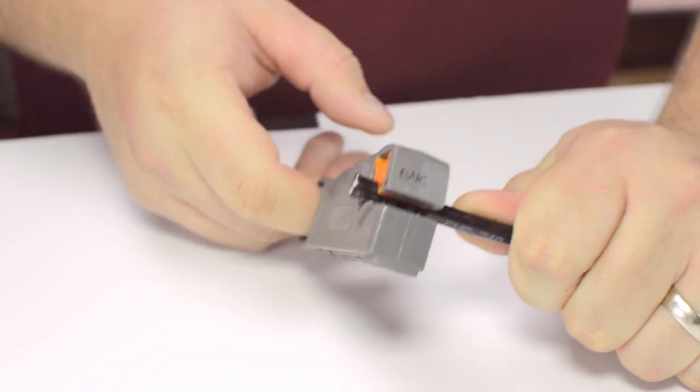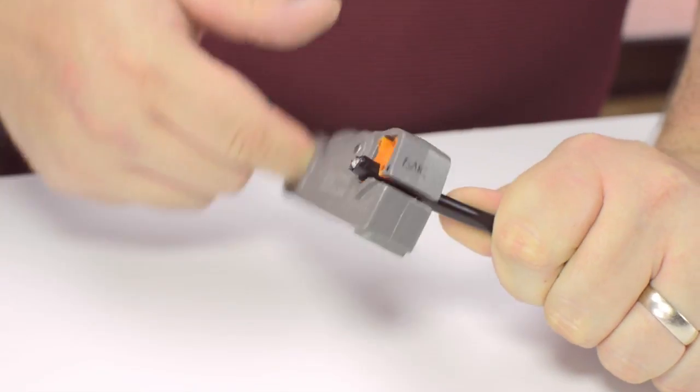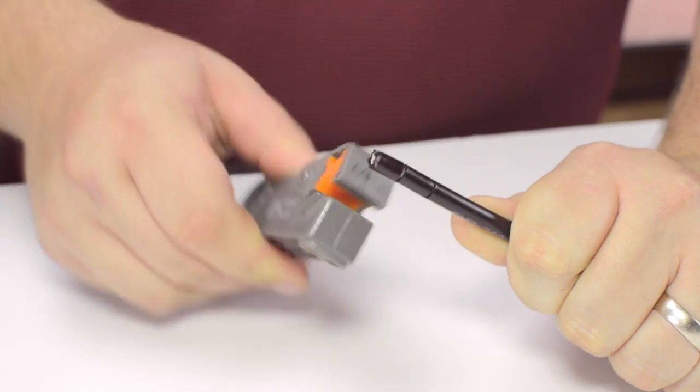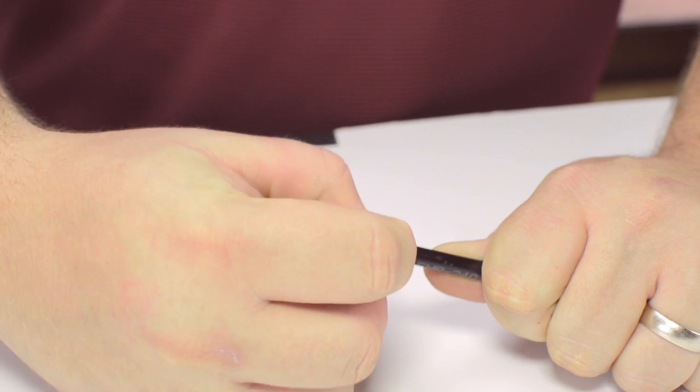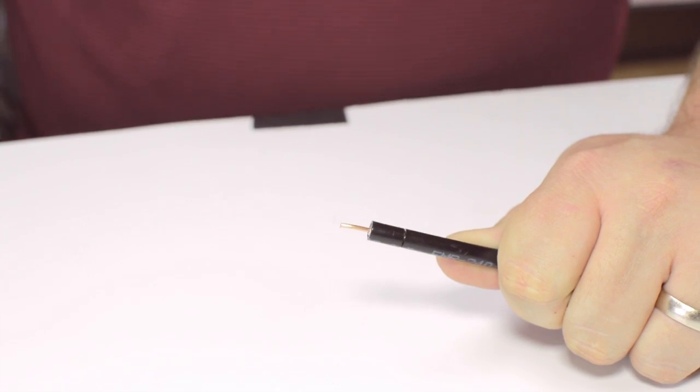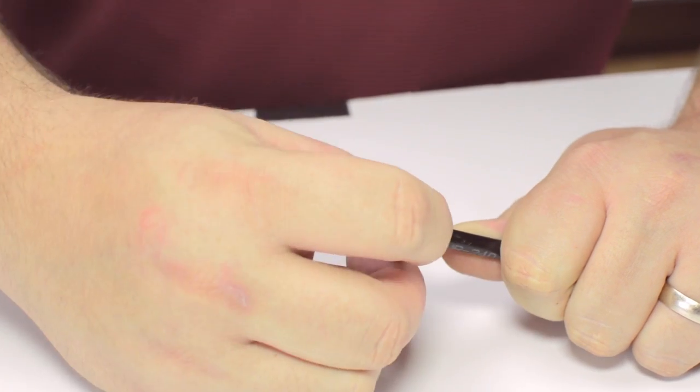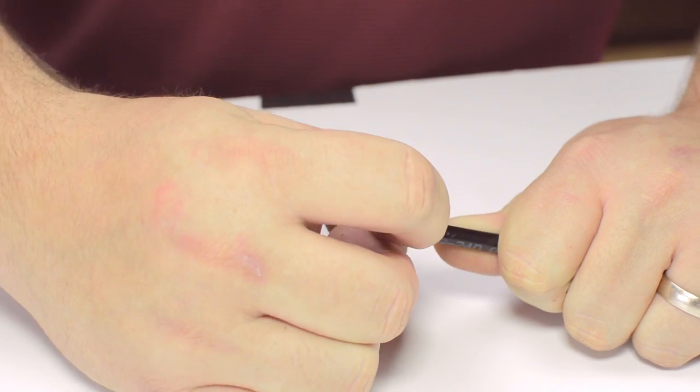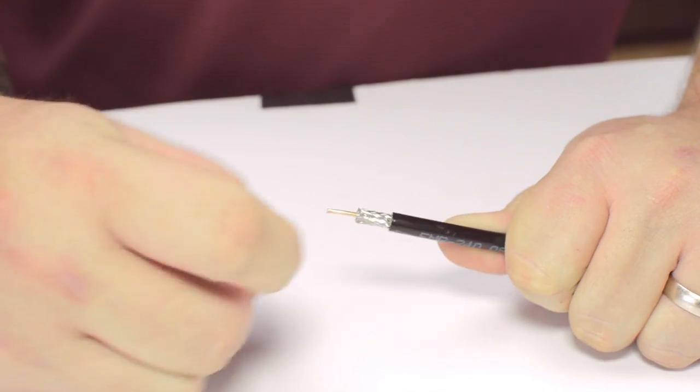Using your cable stripper, strip back the outer jacket and dielectric. The advantage of using a cable stripper is that it will strip back the jacket and dielectric at the same time.